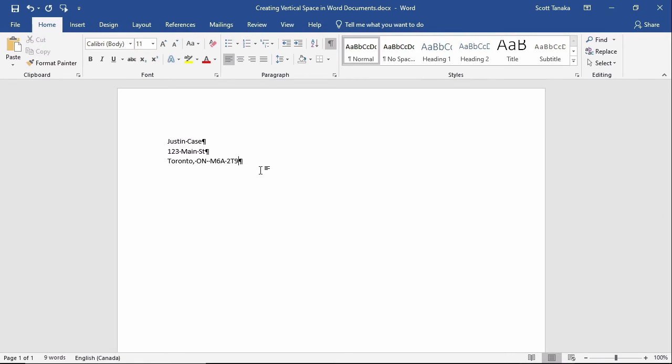It is easy to see that this looks better, the way you would expect to see an address in a typed document. But this isn't the best way to achieve this outcome.